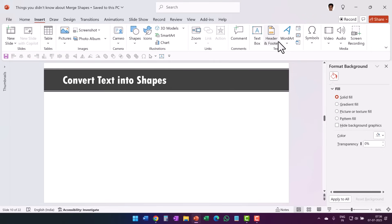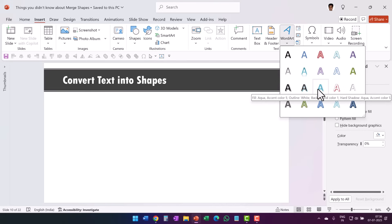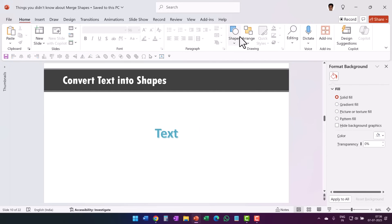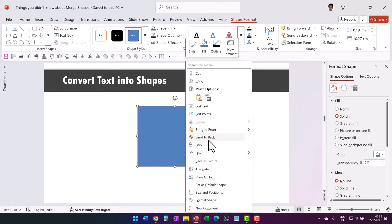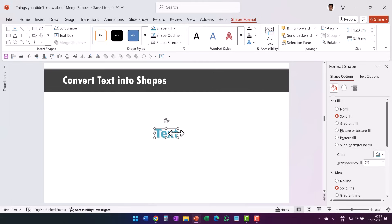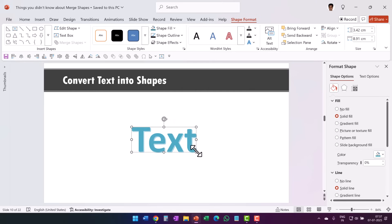Let me insert Word Art — I'll use 'Fill Aqua Accent Color 5' — and write 'Text'. Now I do the exact same thing: select a shape and make it completely engulf the Word Art. I select the text first, then the shape, and use Shape Intersect. You can see it has retained all the original qualities of the Word Art, but this is now a shape — so you can work with Word Art in a seamless fashion and get all the advantages of using a shape.